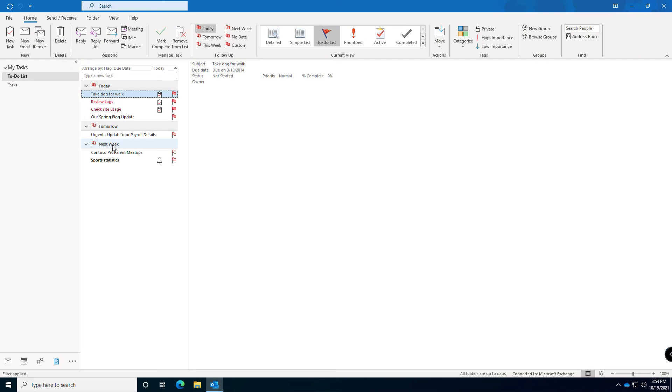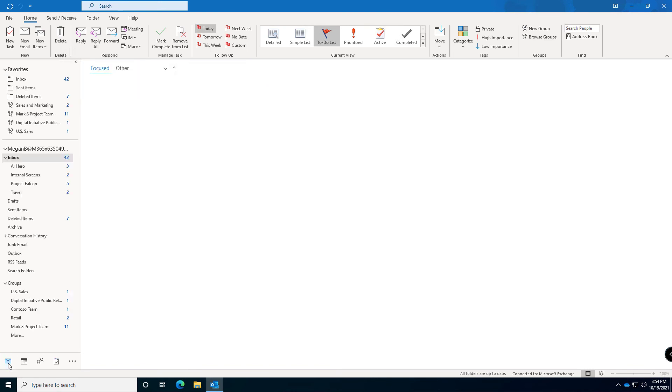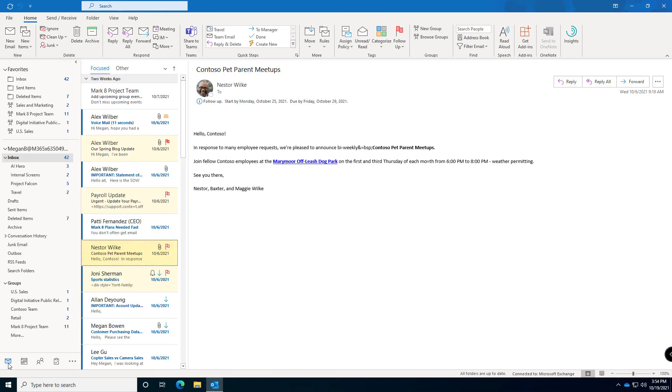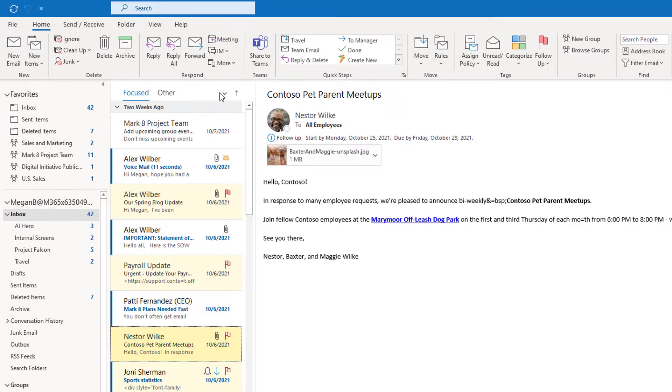So the to-do list is key when you're working with your tasks in Outlook and I encourage you to use those. Some people forget to go look at their to-do list. I'm going to give you one more little tip before I sign off for this session.